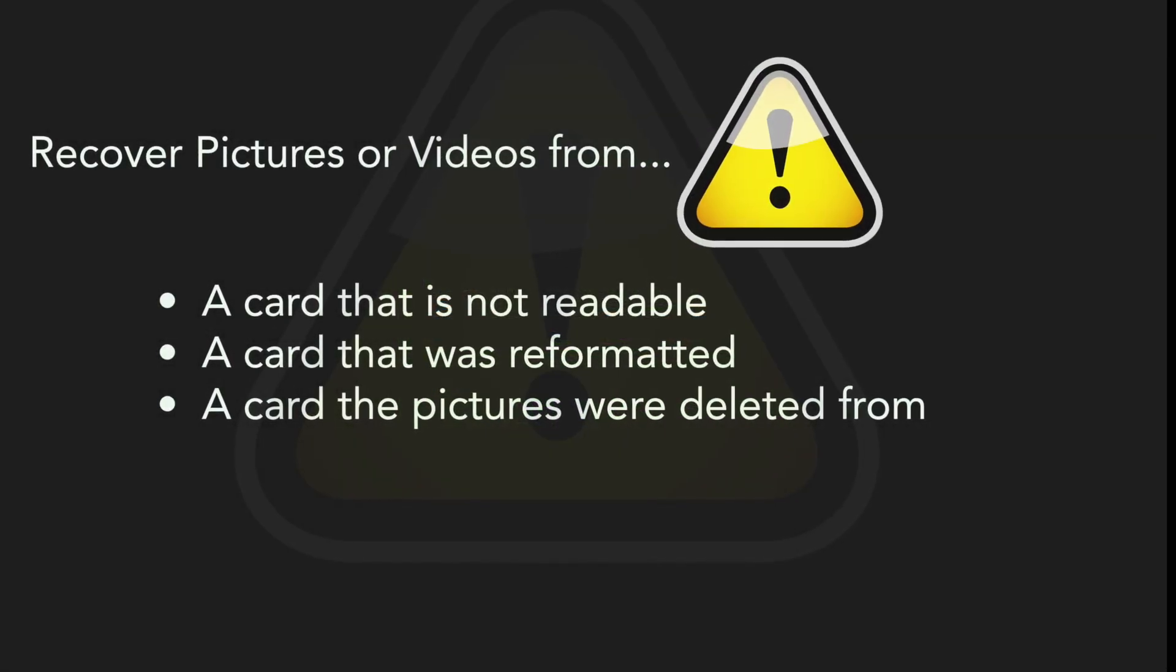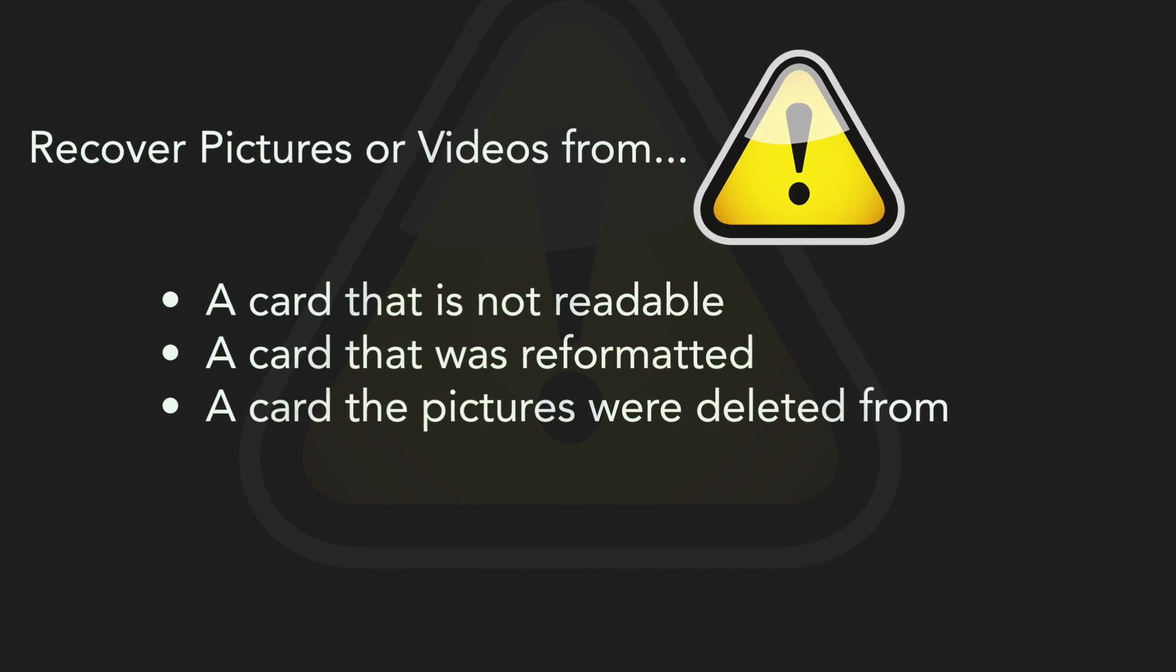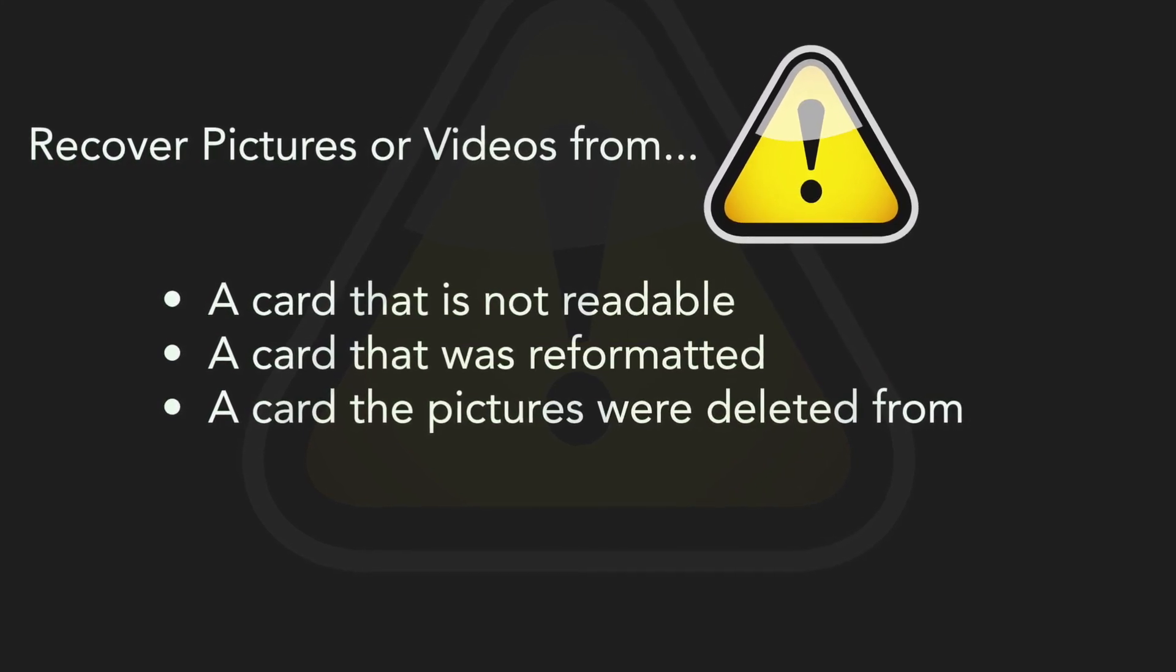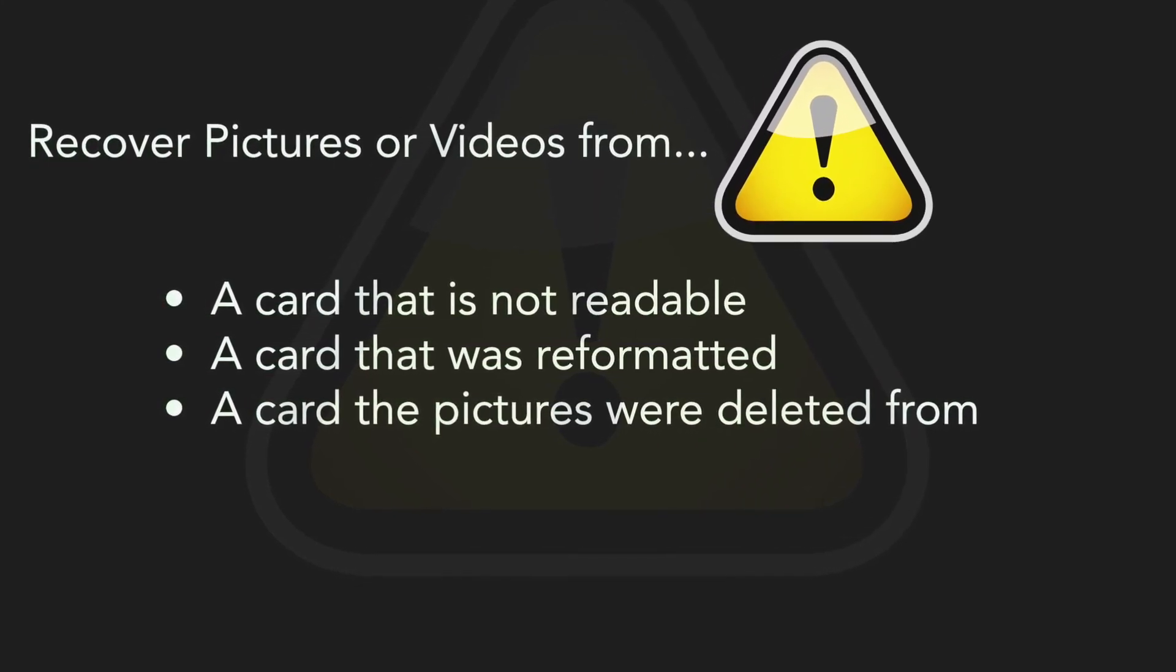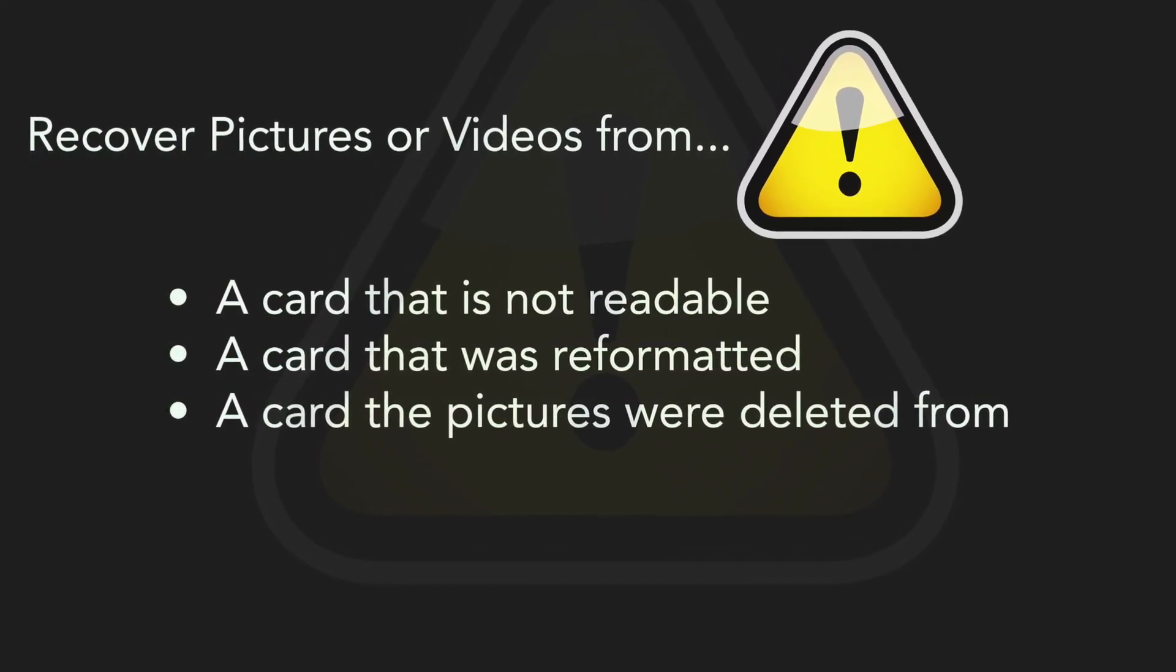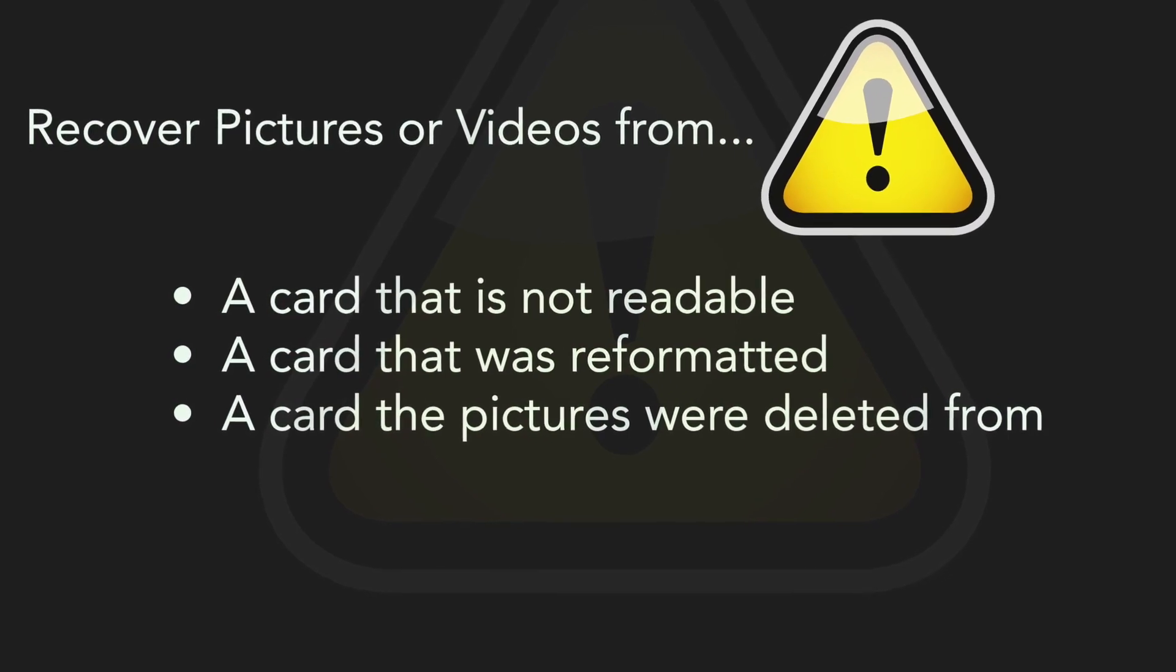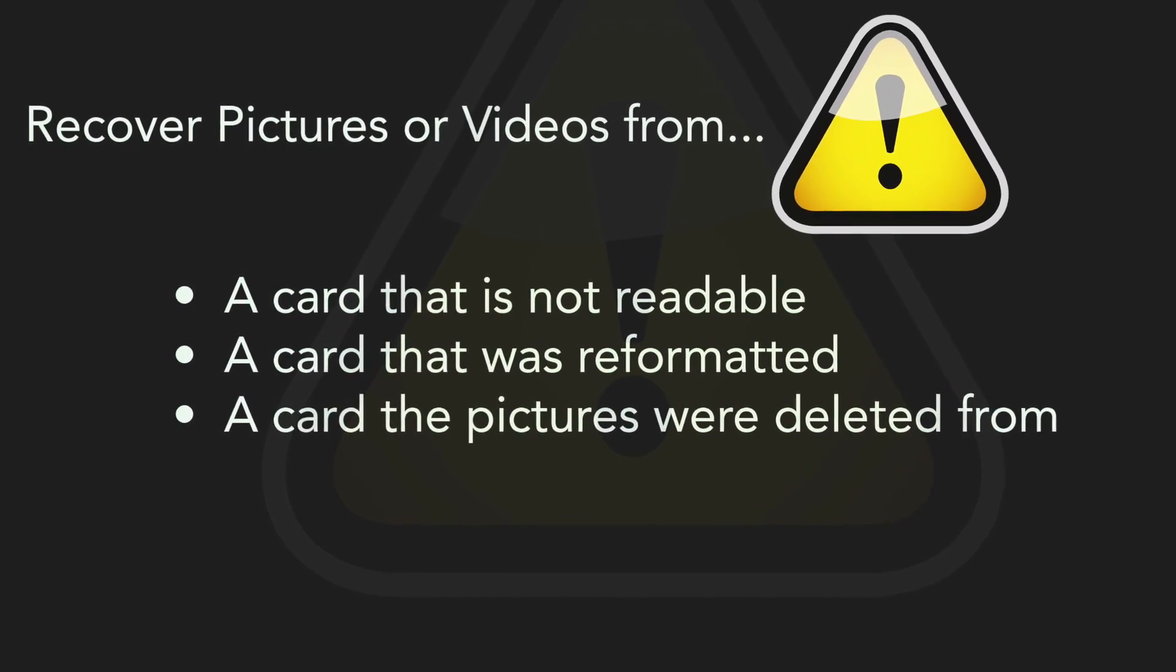Picture Rescue can recover pictures or videos from a card that is no longer being detected by your computer or camera, a card that was reformatted, or recover pictures that were deleted.